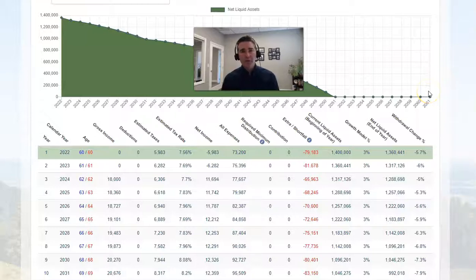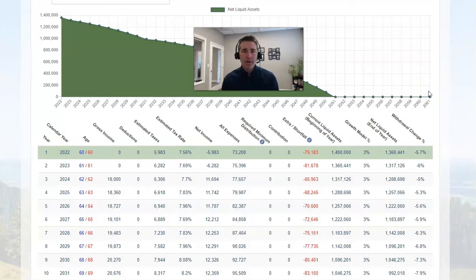Hey guys, it's very important that you avoid making this mistake when entering income into the retirement budget calculator. Let me show you what I'm talking about.